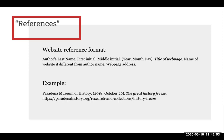Here's an example of a website reference with the pieces plugged in. Notice that it begins with the name of an organization — Pasadena Museum of History — rather than a person. Organizations can be authors too, in which case there is no last name or first initial, but just the name of the organization itself. So in this example, the reference includes the name of the organization as author, the full date, the name of the webpage, and the web address.